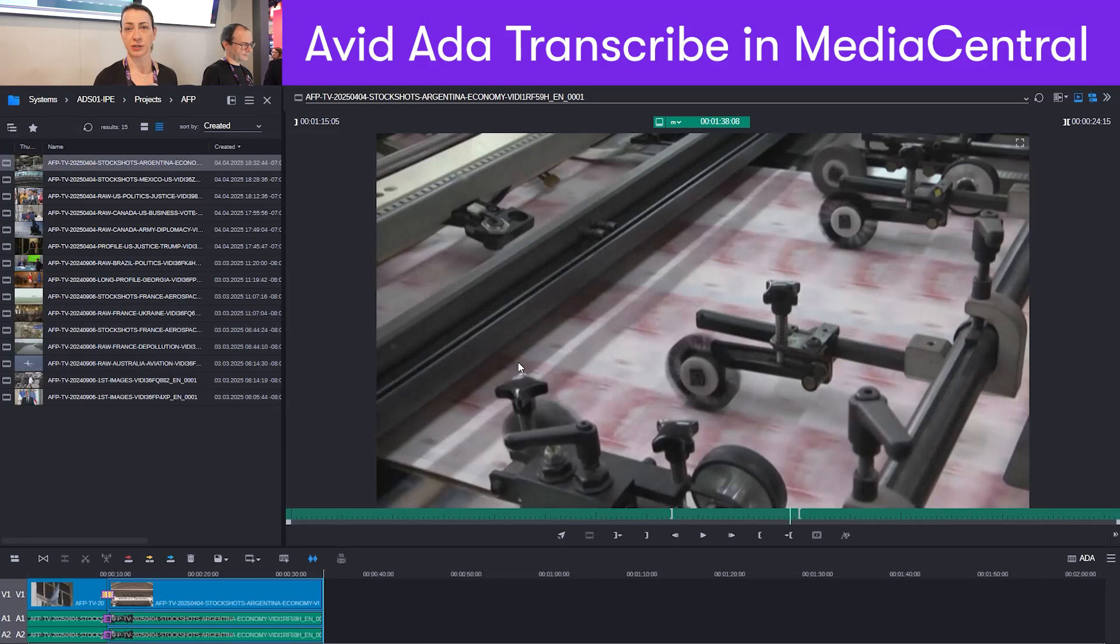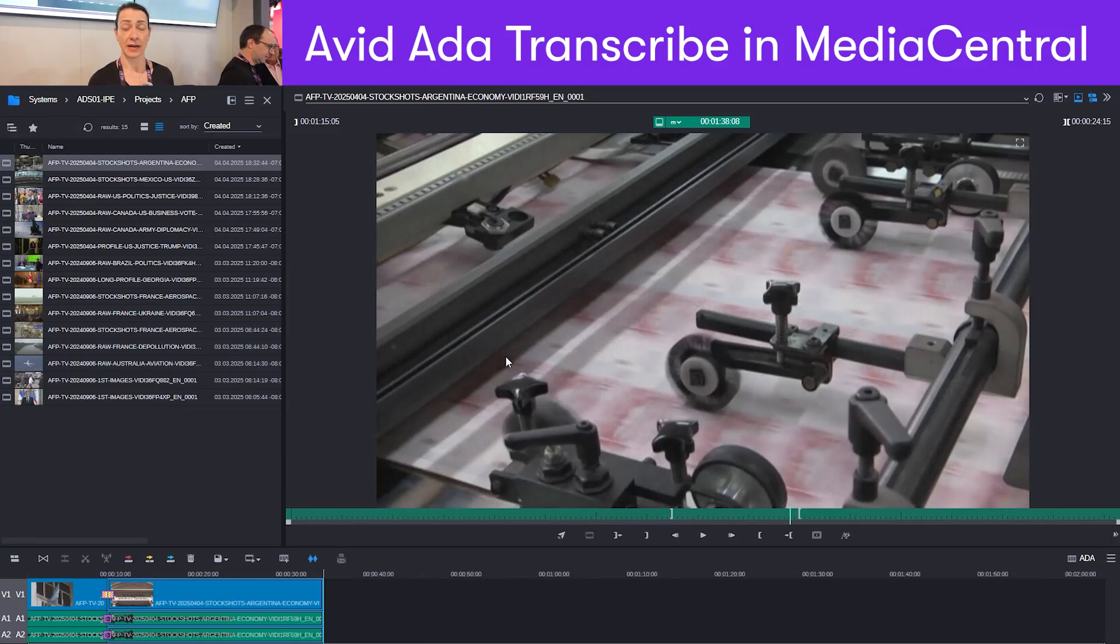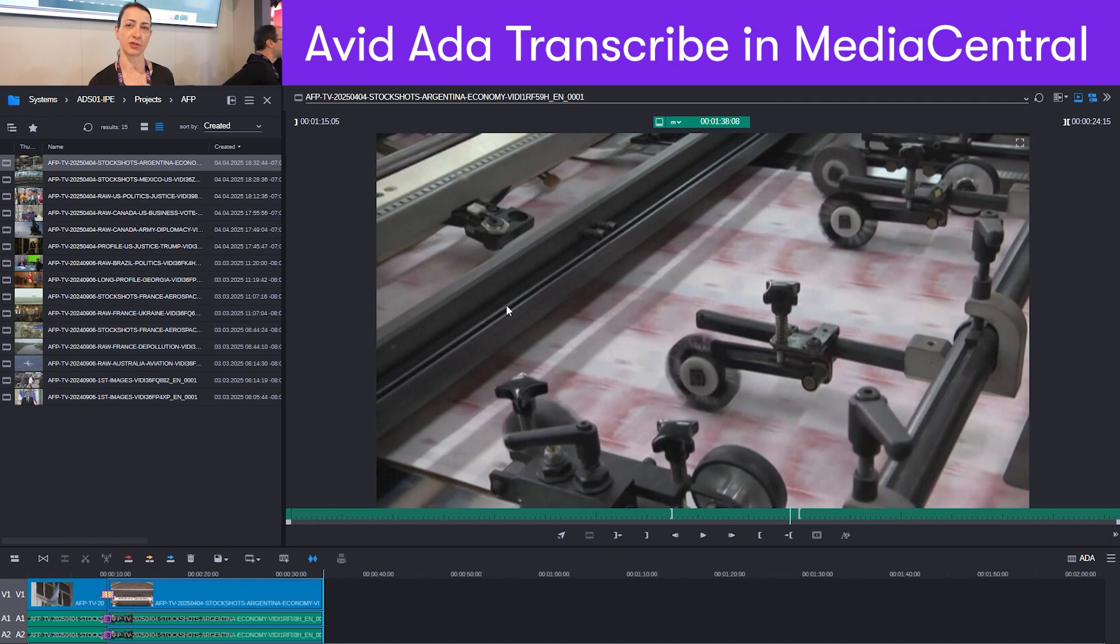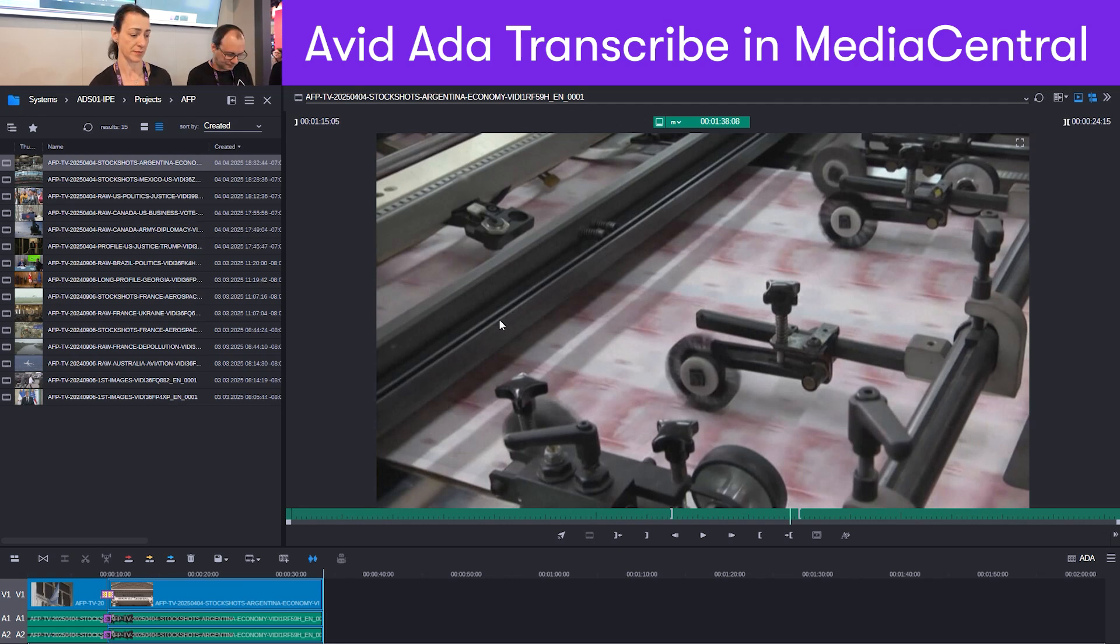Inside Media Central Cloud GX, we have a new AI tool called Avid ADA. Avid ADA will allow you to do a transcript of your clips that you have in the system.